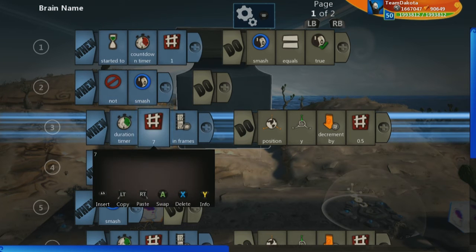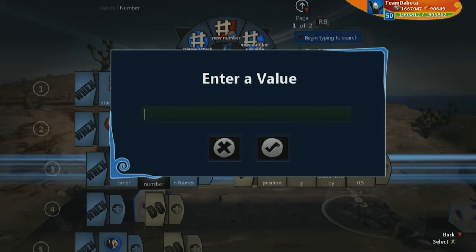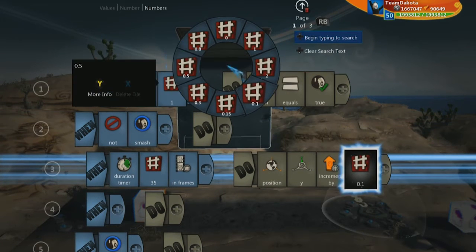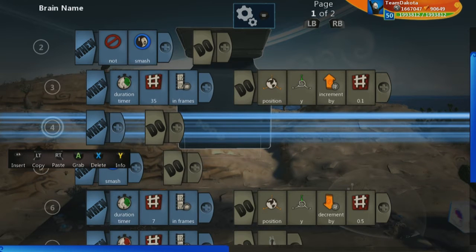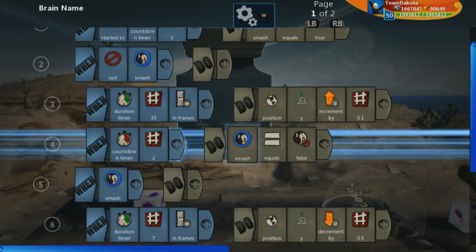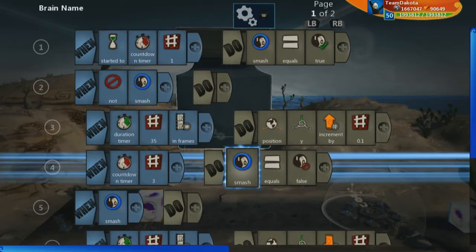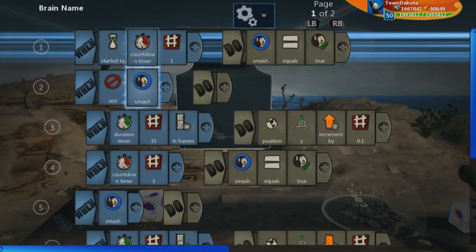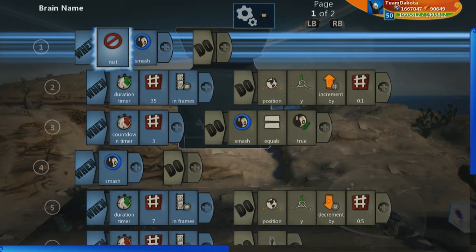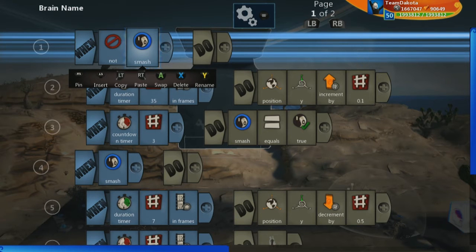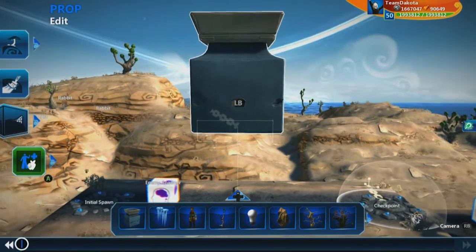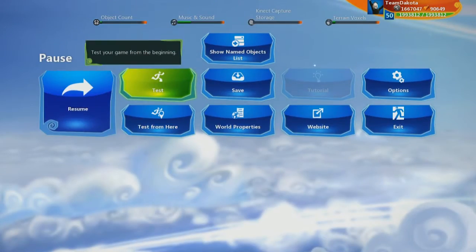We'll copy the existing logic. To make it a fifth of the speed, the duration timer will be 35 frames instead of 7, and position Y will increment by 0.1 — which is a fifth of 0.5. After a countdown timer of 3 seconds, smash is set equal to true again. We can remove the earlier smash-equals-true. Since smash starts as false, the block will first raise upwards, then slam down. So we need to start the block on the ground.